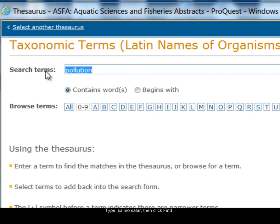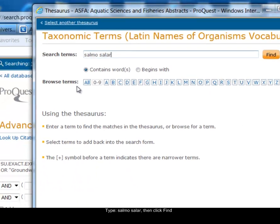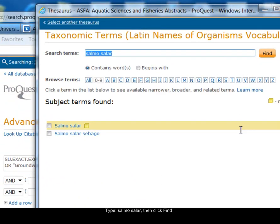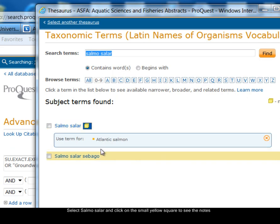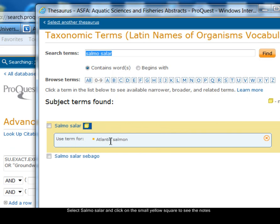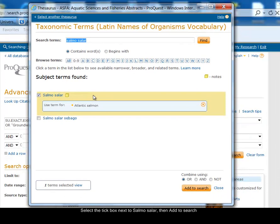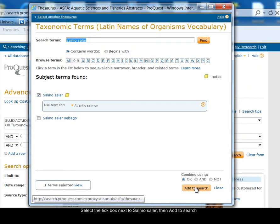I'm looking for salmon. The Latin species name is Salmo salar, so I click on Find. There's Salmo salar in the list. If I click on the little yellow notes box it says use term for Atlantic salmon — so that's the correct term for me to use. I tick the little box next to Salmo salar and click on the add to search button at the foot.